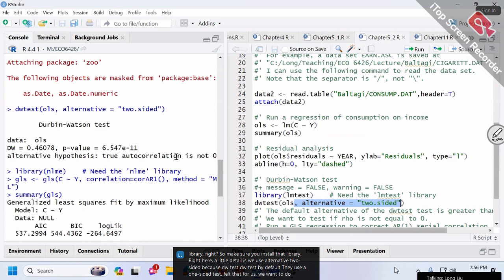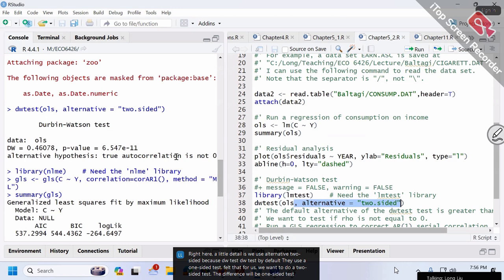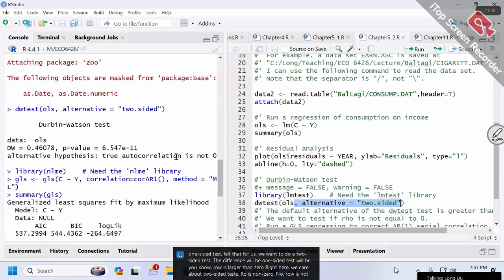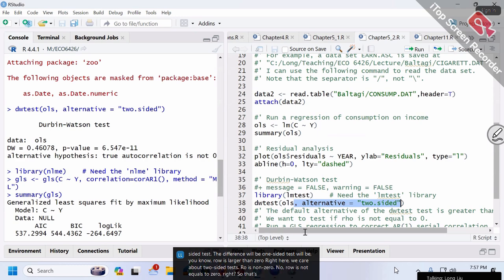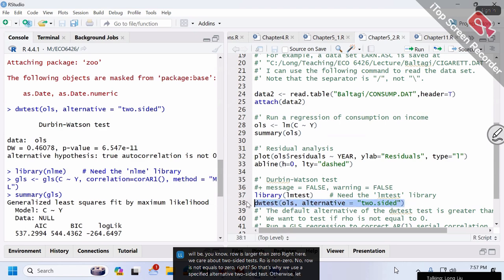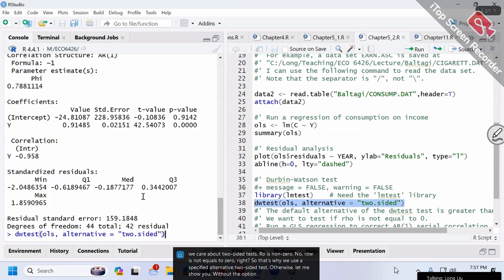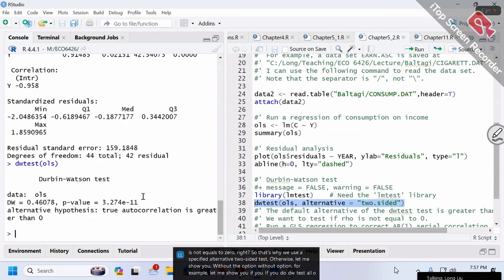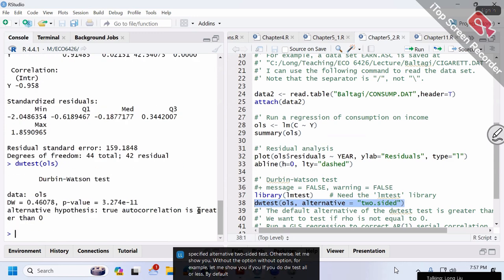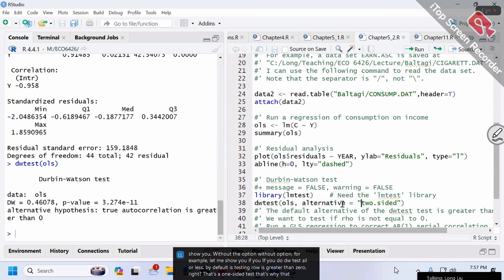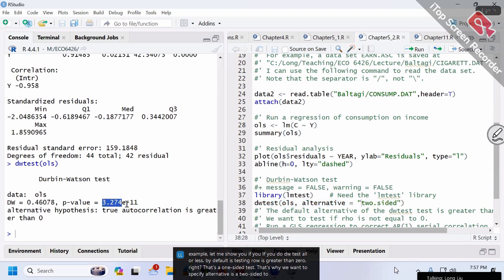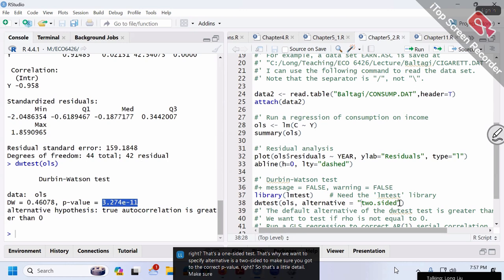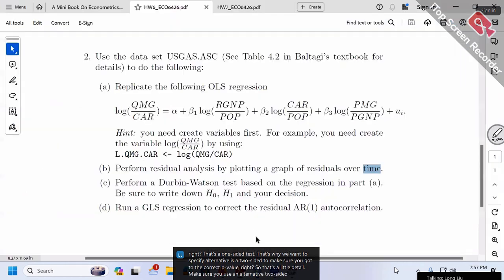A detail: we use alternative='two.sided' because dwtest by default uses a one-sided test. We want a two-sided test. The difference is that a one-sided test has H1: rho greater than zero; we care about a two-sided test where rho is not equal to zero. That's why we specify alternative='two.sided'. Without this option, by default dwtest tests rho greater than zero, which is one-sided. We want the correct p-value for a two-sided test.